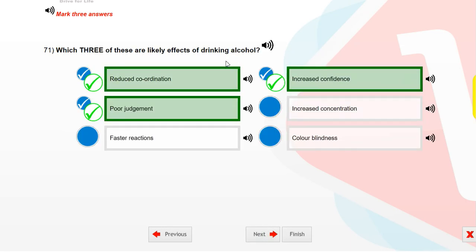Which three of these are likely effects of drinking alcohol? Reduced coordination. Poor judgment. Increased confidence.